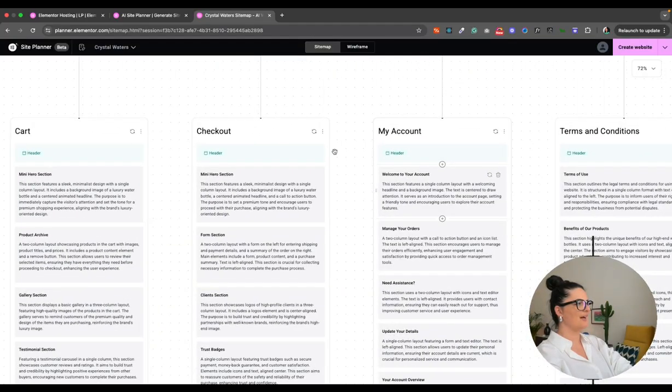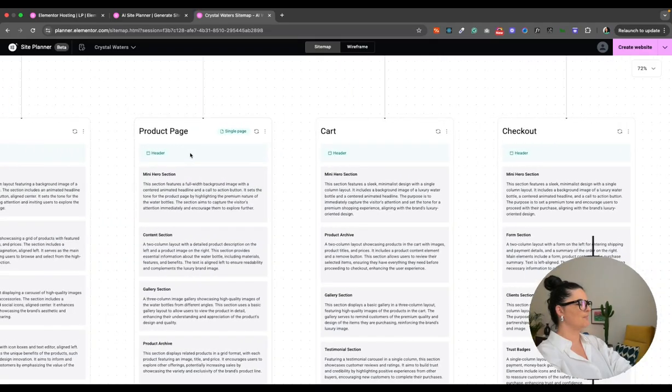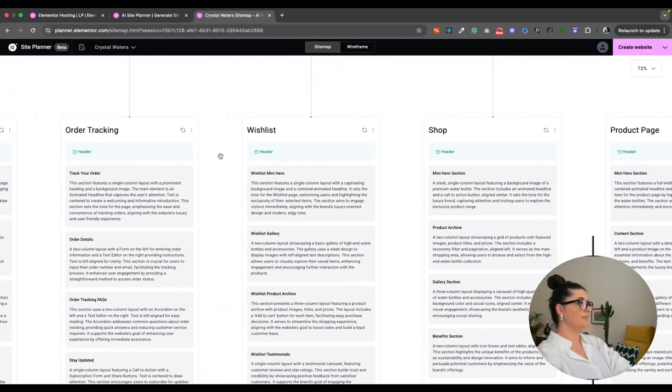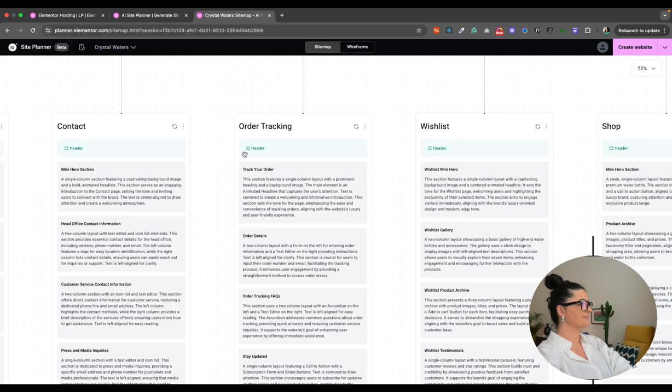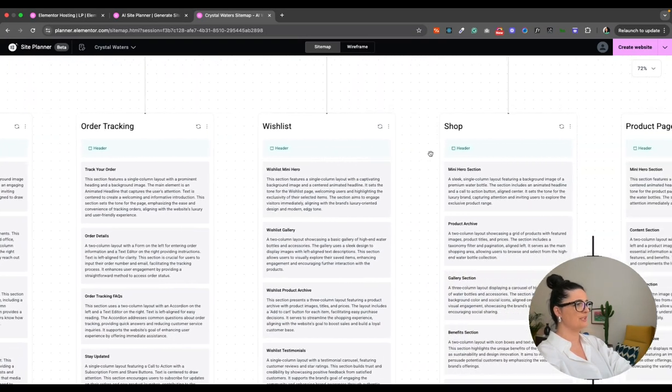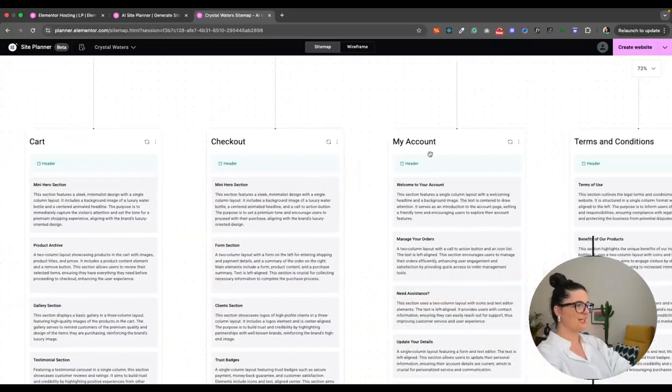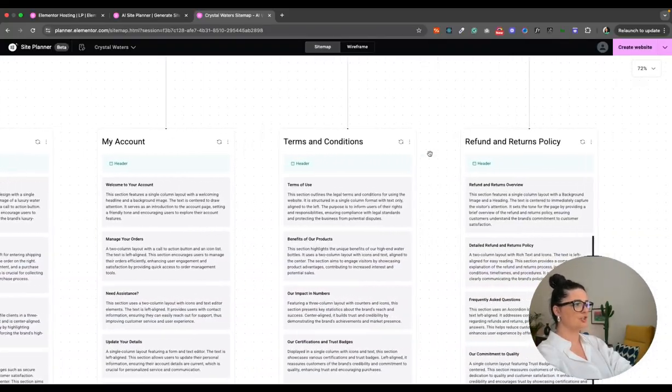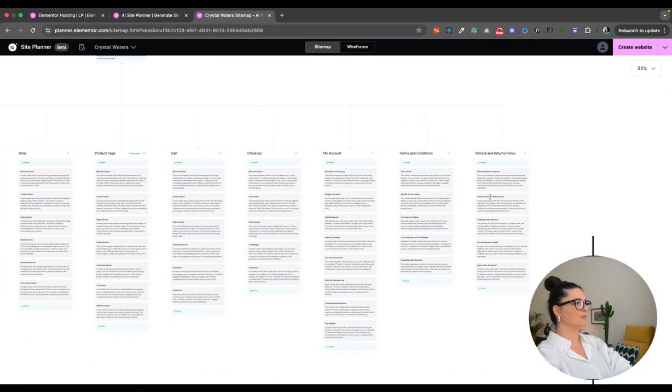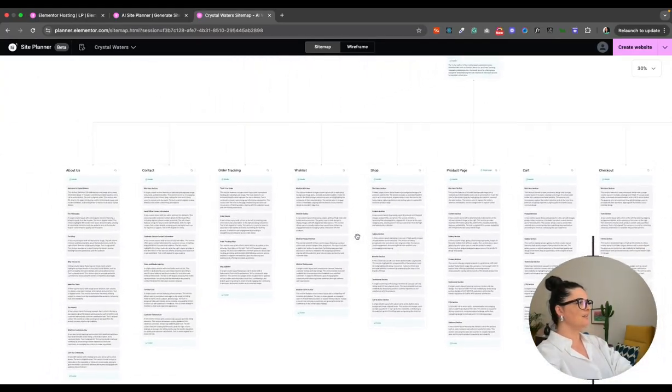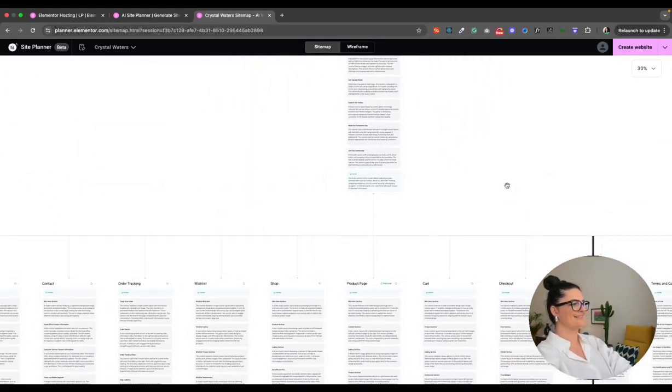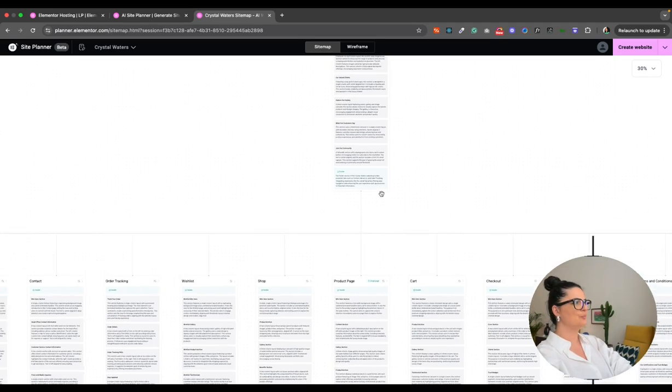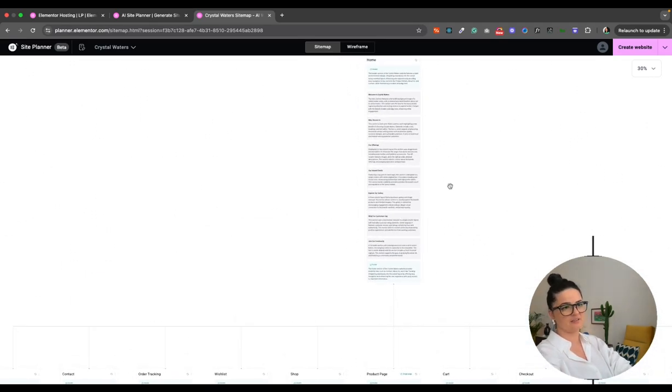Look at this. Let's go back to, so we have the shop. We even have a wish list. So order tracking page, wish list, shop, product page, cart, checkout, my account, terms and conditions, refund and return policy. Very important last pages, but all in all, look at this. Imagine how long it would have taken you to prepare this site map for a client.